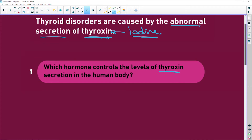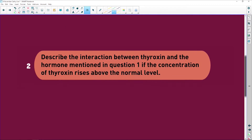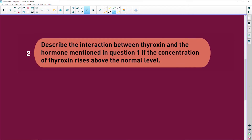Which hormone controls the levels of thyroxine secretion in the body? It is thyroid stimulating hormone — and the hormone does exactly that: it stimulates the thyroid gland to produce thyroxine.